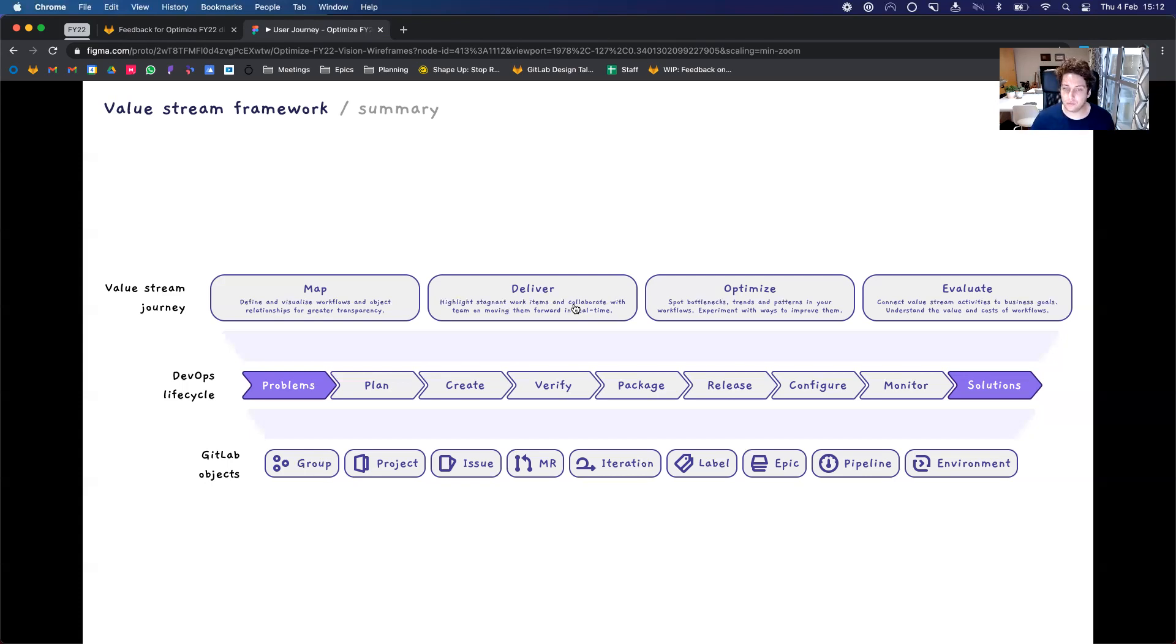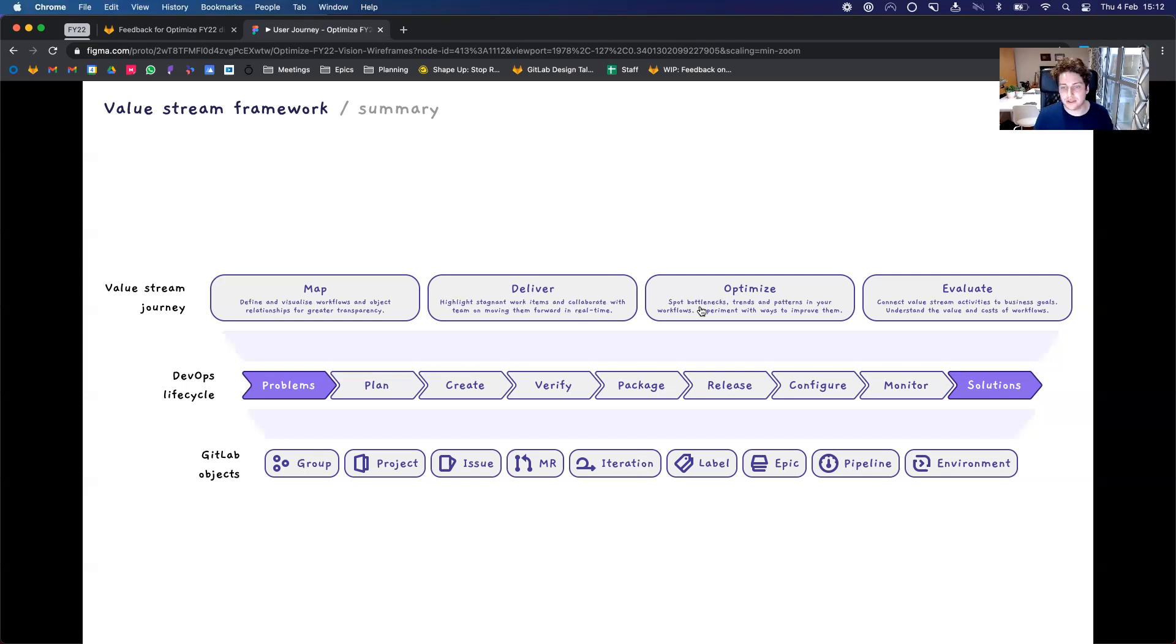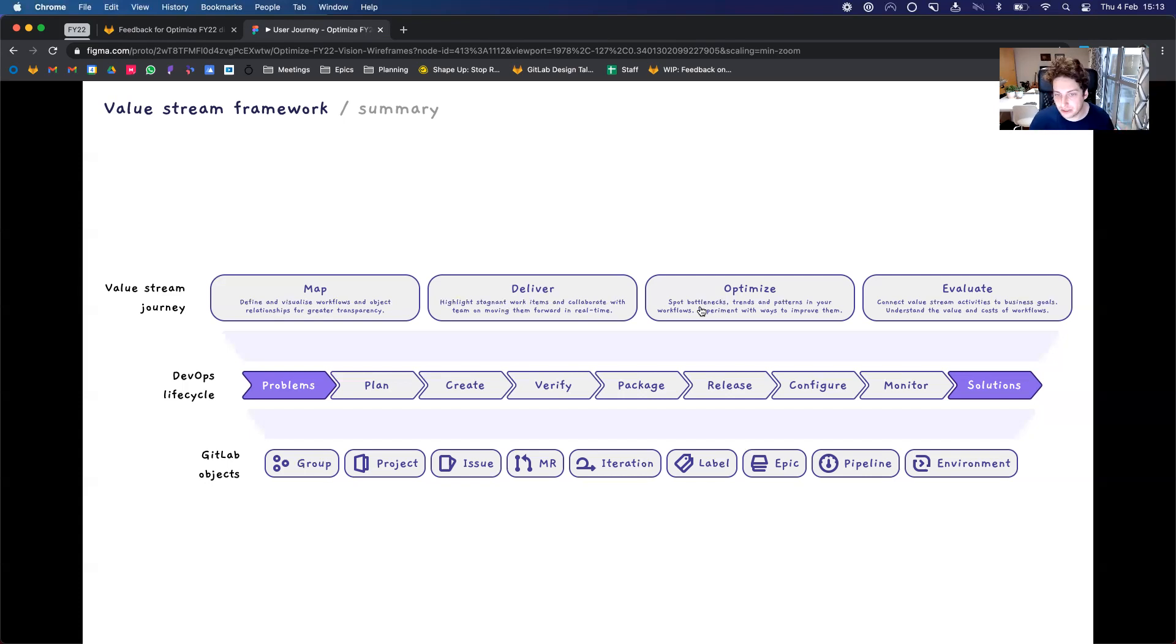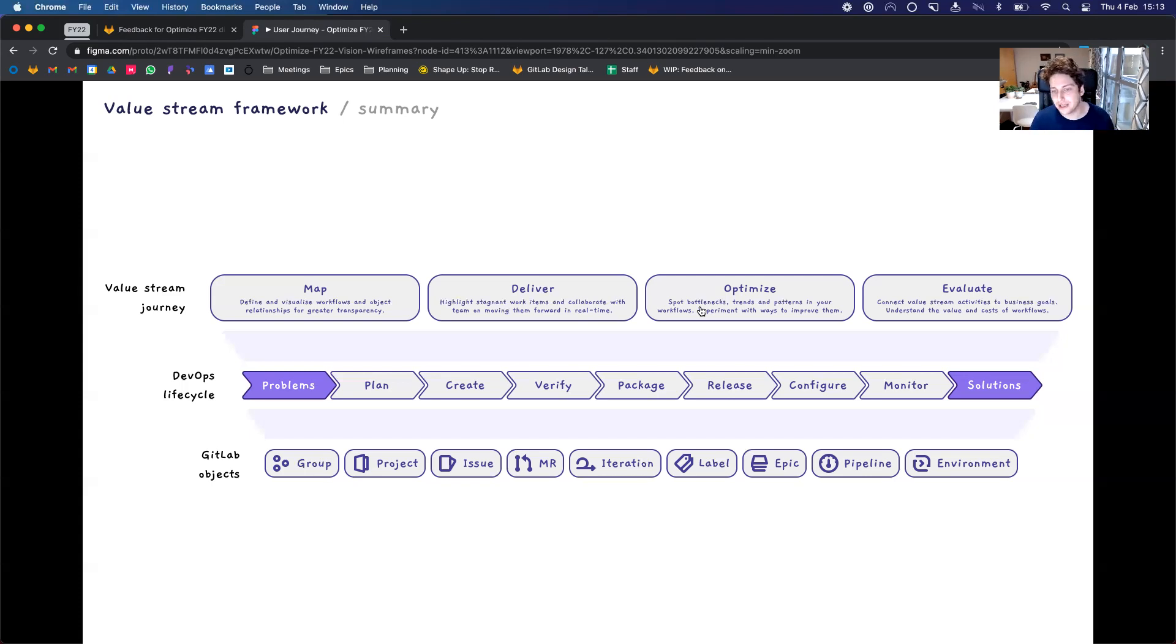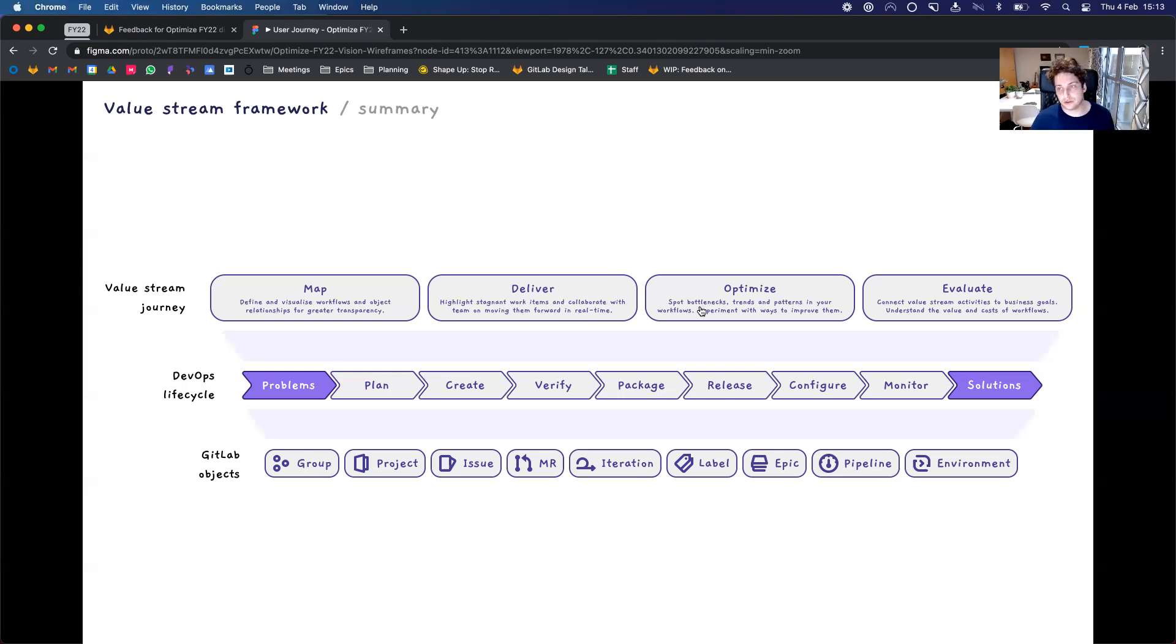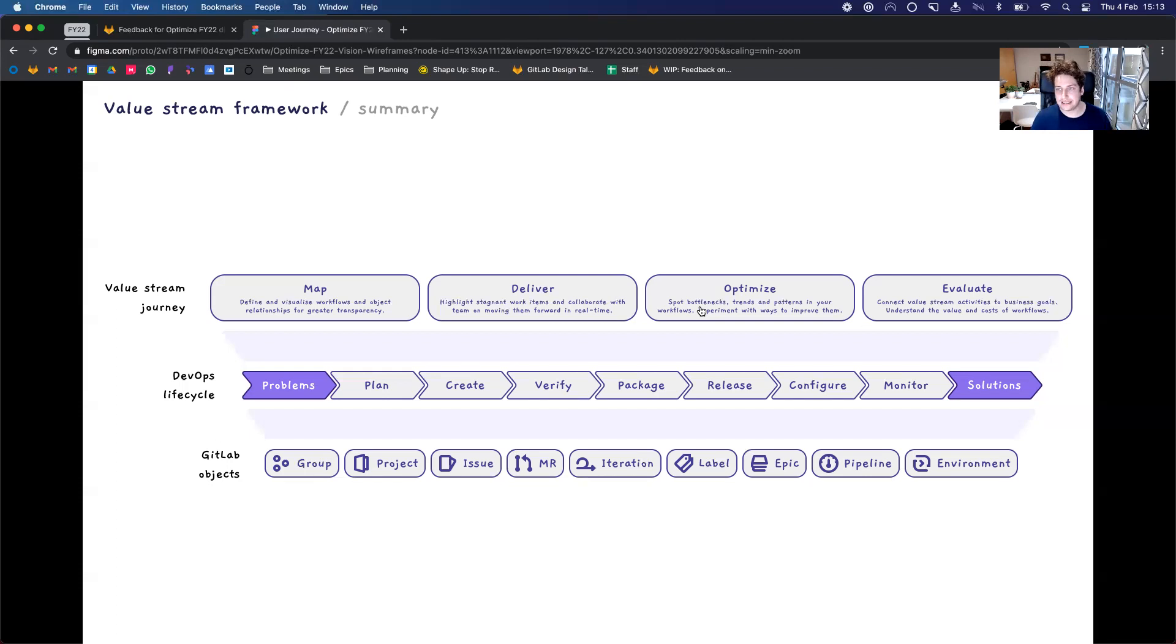And then once the value stream has been mapped and you can start delivering stuff with it, you can start reflecting on the performance and how the trends have been over the last few months. So you can use this information to start spotting bottlenecks, trends and patterns and workflows. And then you can experiment with new ways to improve your workflows and value stream in general, in order to reduce your cycle time and achieve your goals in a more efficient or effective way.